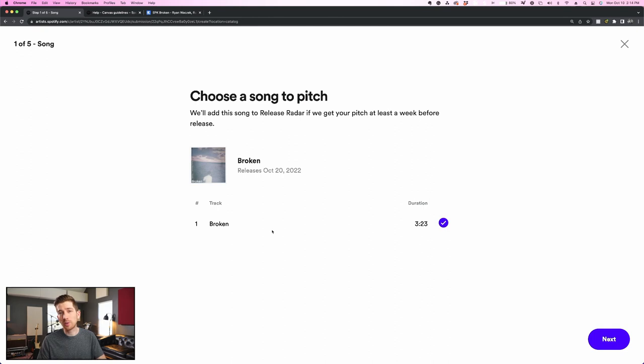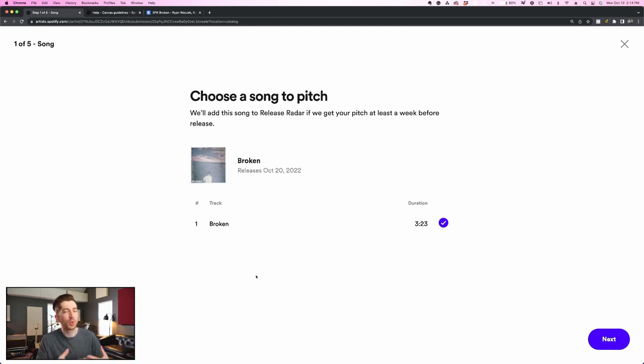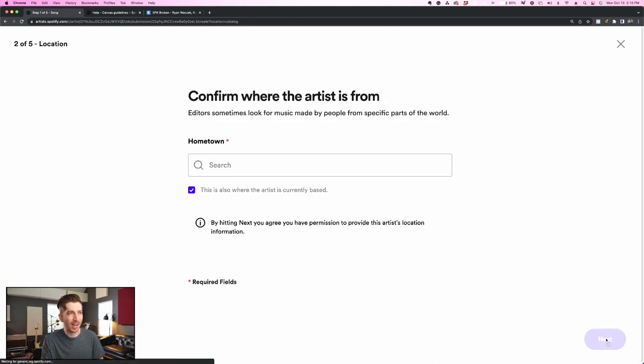Then it moves me along into a five-step form where I choose which song I would like to pitch. Since I'm just releasing a single, the single is the only track here, but if you release an album, you'll have to select one track off of that album. My song already has a checkbox by it so I'm going to click next.